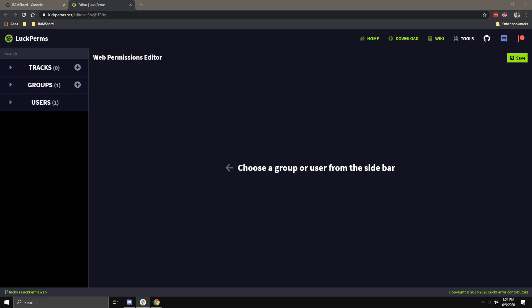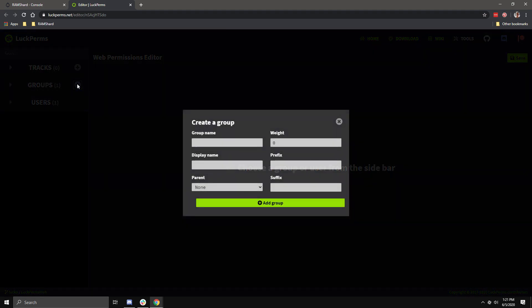To create a group, click the round plus button on the Groups tab. You will see six text boxes appear. The group name, display name, parent, weight, prefix, and suffix.